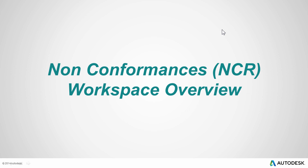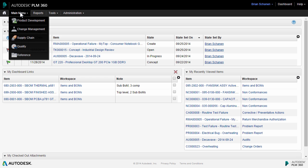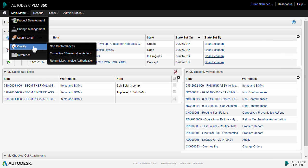Let's first look at the non-conformance workspace and see how it can be used as a record to kick off spawning of other processes like corrective actions, ECOs, and ECRs inside of PLM 360. Non-conformances or NCRs inside of PLM 360 can be found off of the main menu in the quality category under non-conformances.